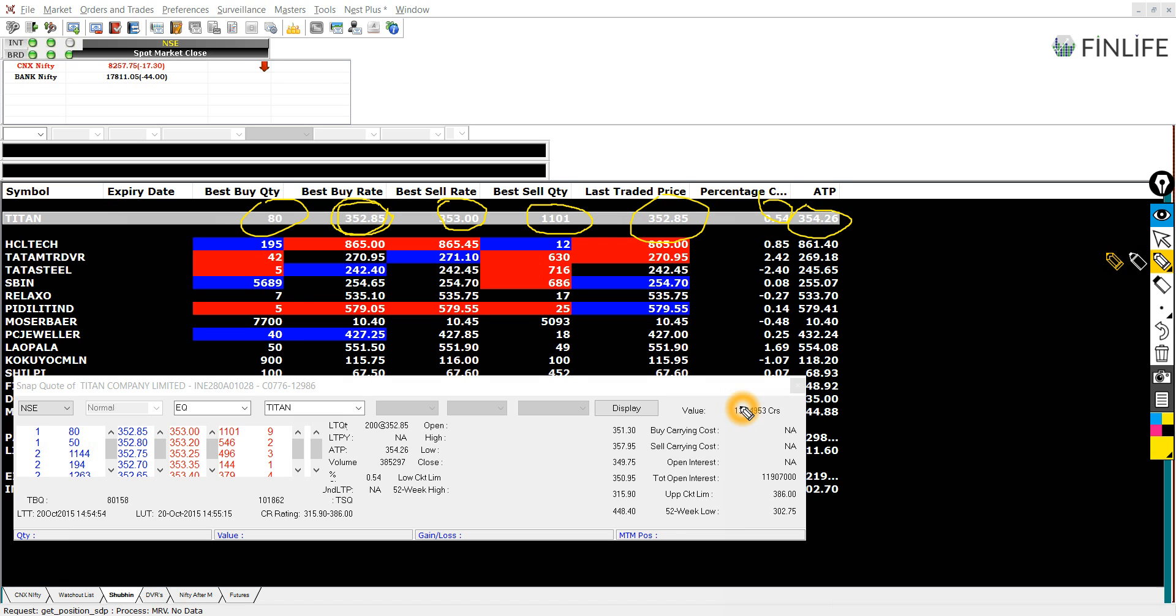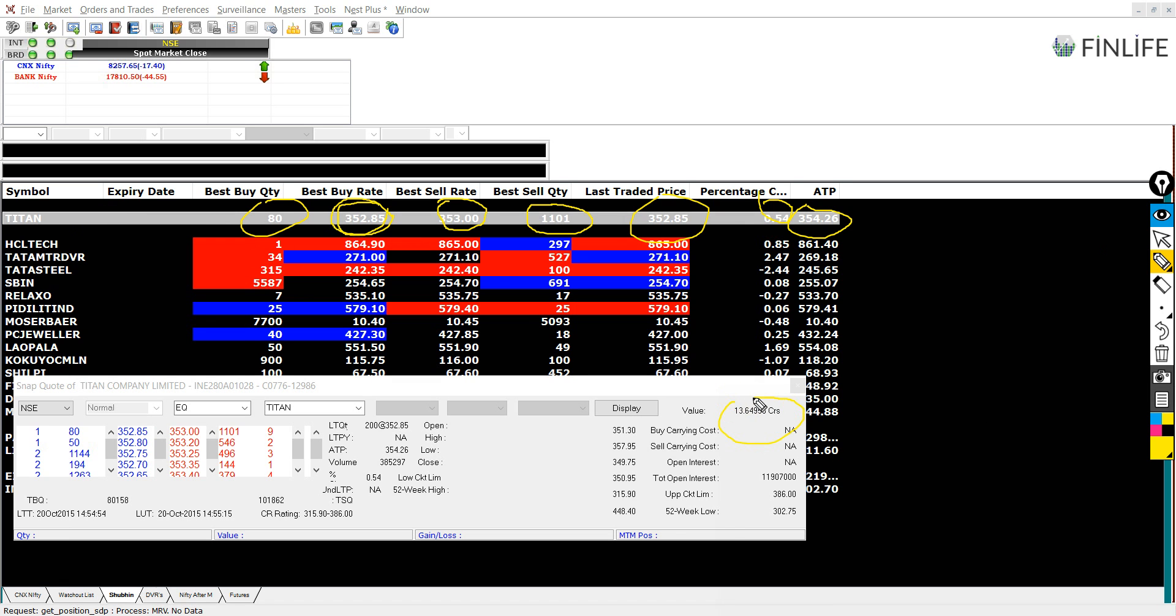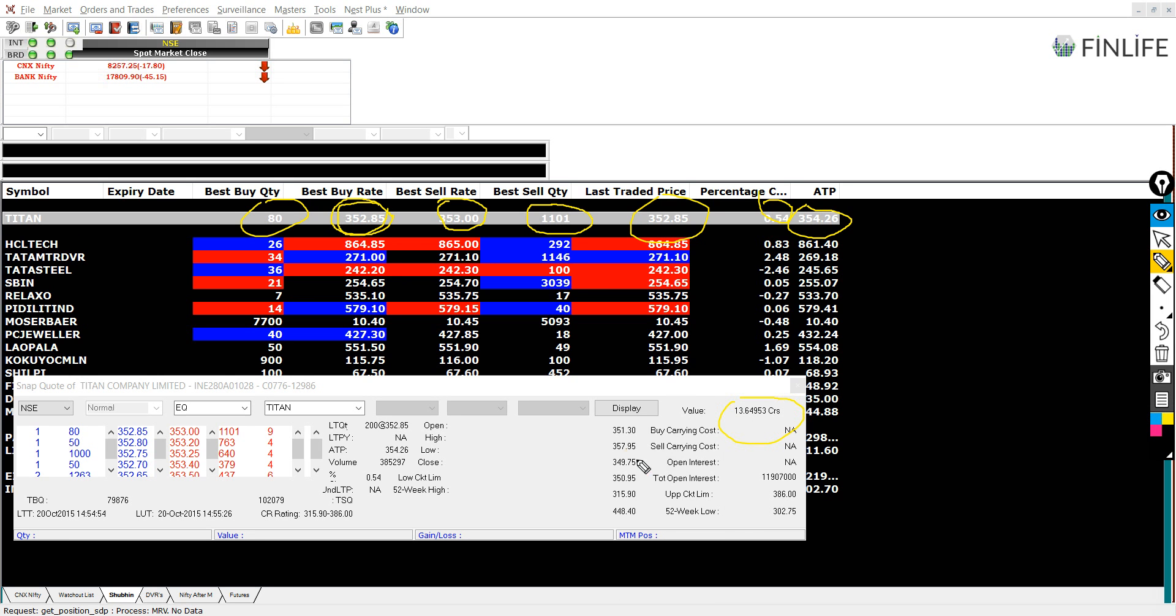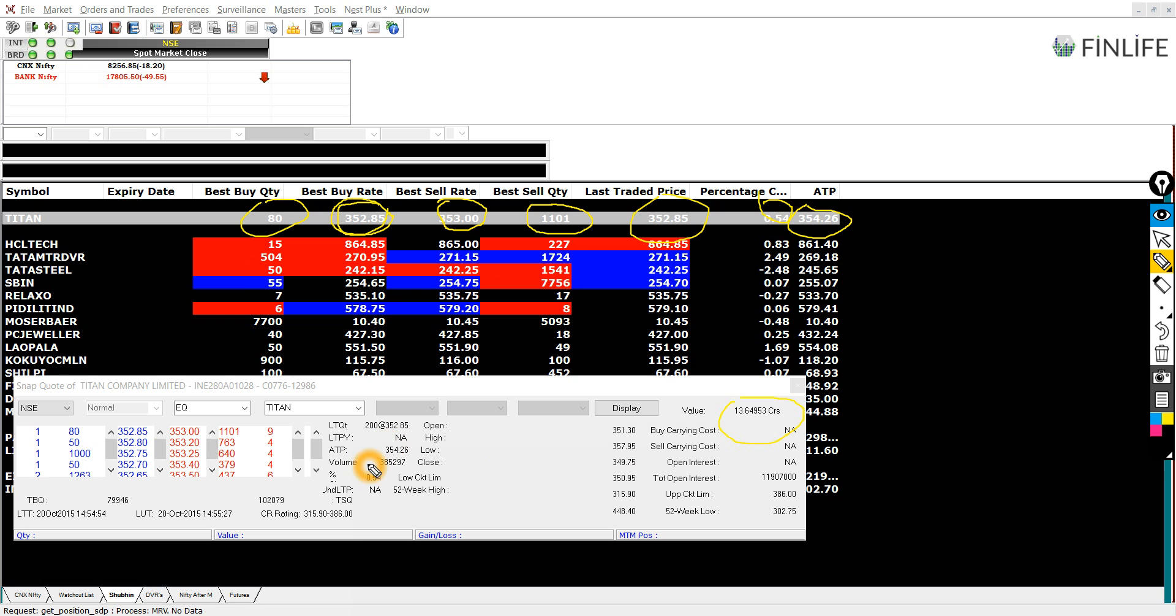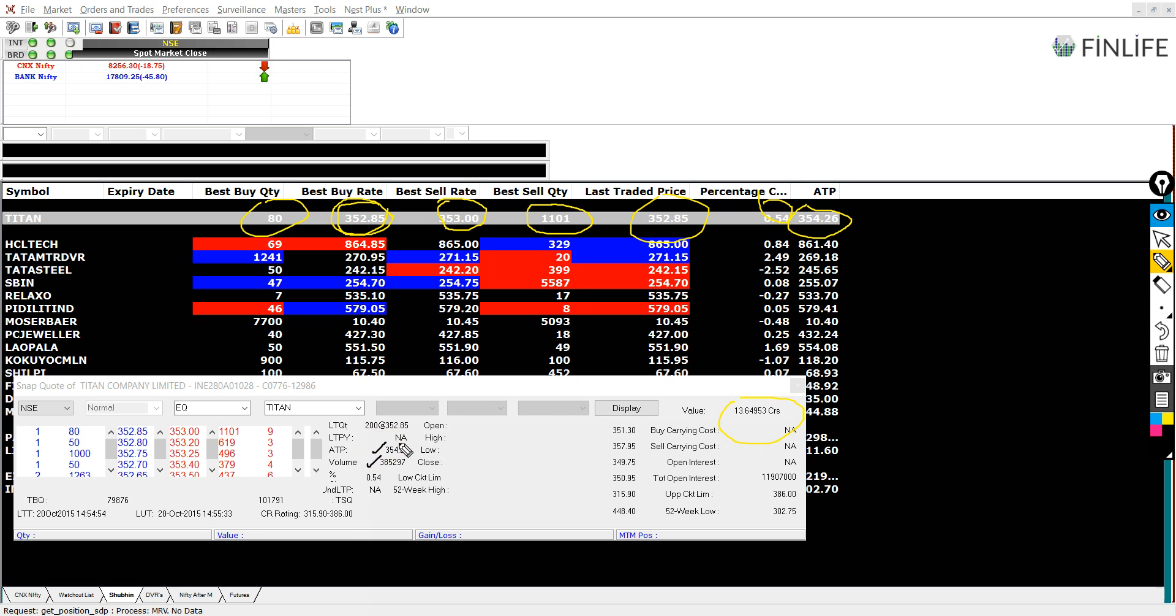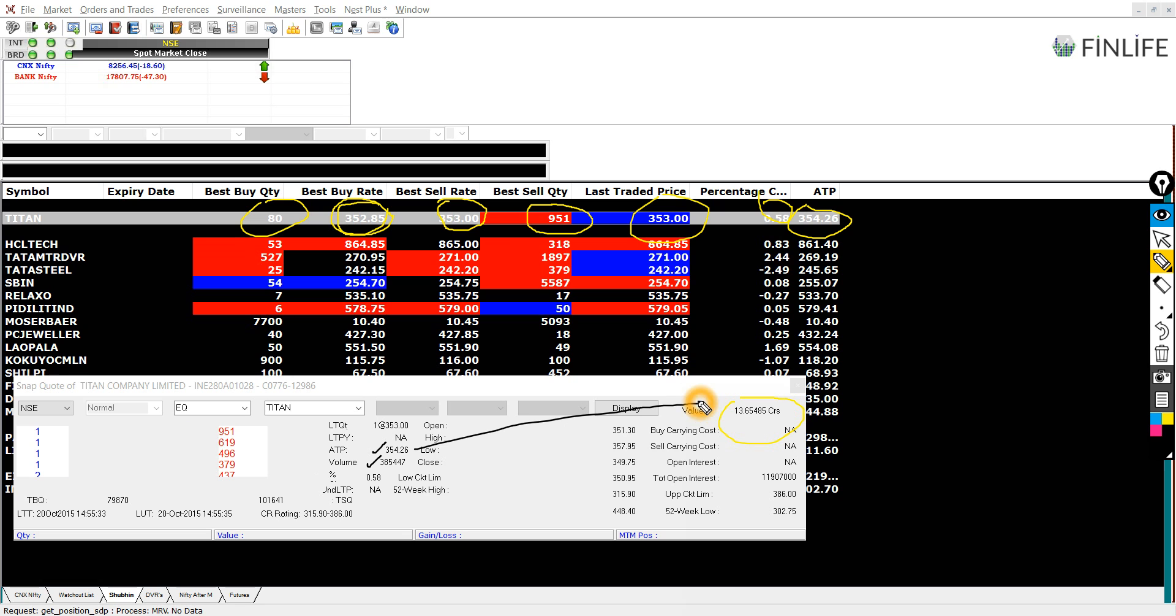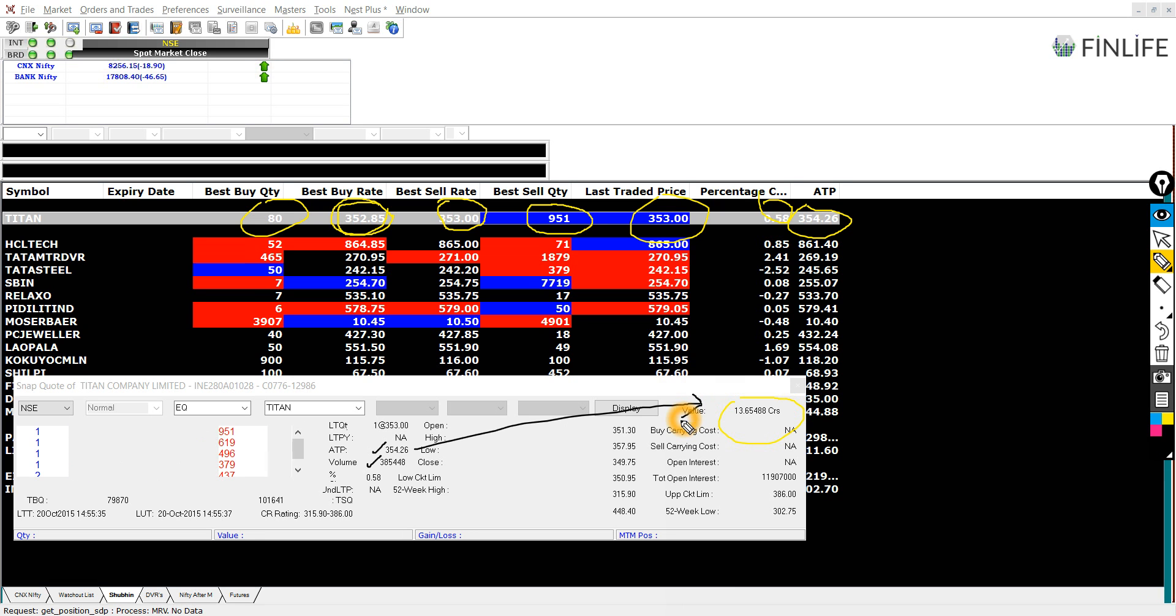You can notice that the total value traded here, that is the amount of stocks, the total volume into the average price. So total volume into the average price will give you the total value traded here.